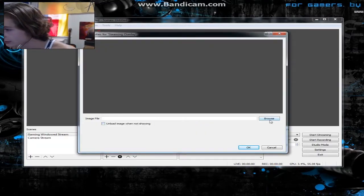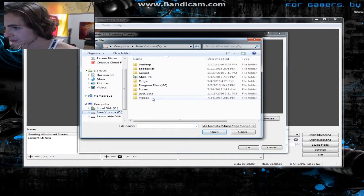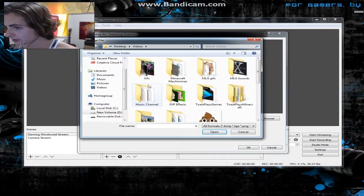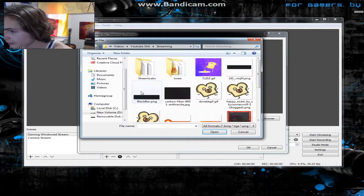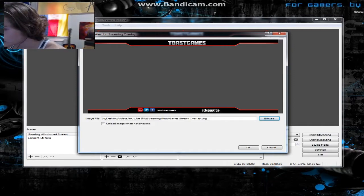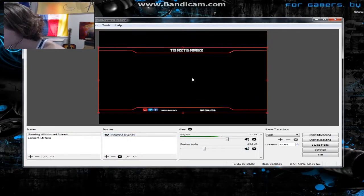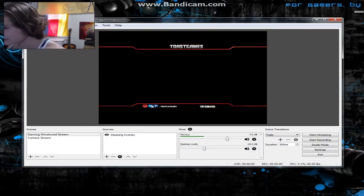Click Create and it'll ask you to browse. I'm going to find my stream overlay file — it's called Toast Games and has things like top donor info. Click OK and it pops up. I'll resize it to fit my monitor — just like that, perfect.